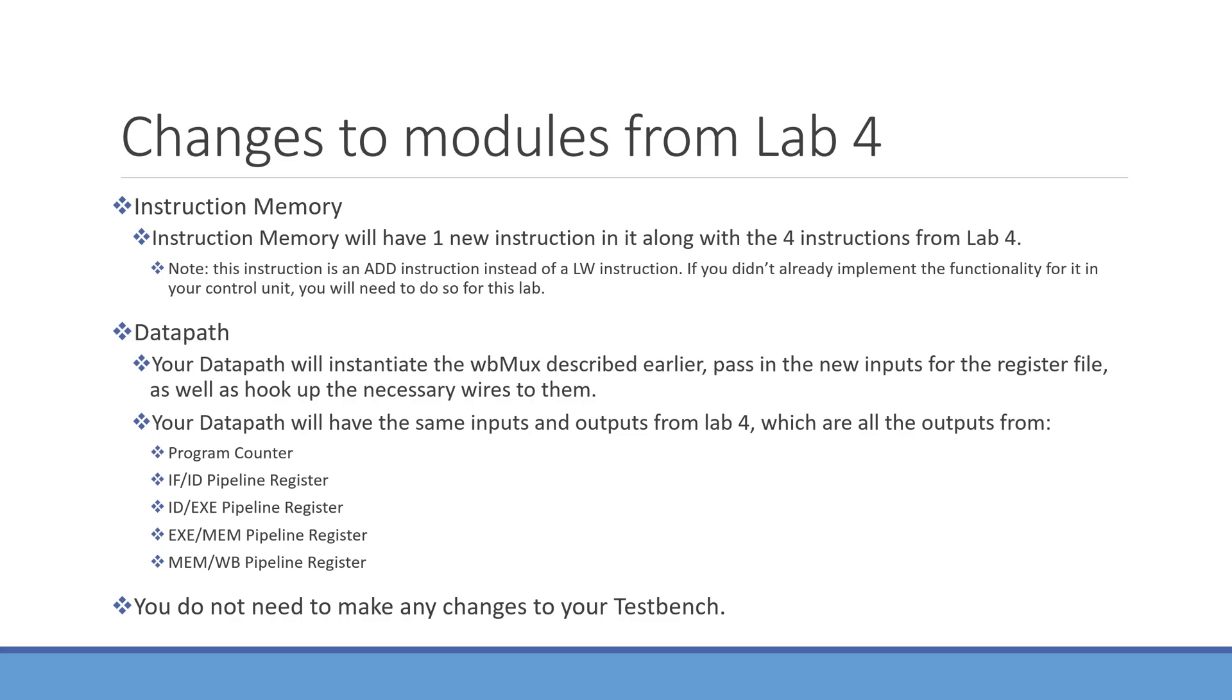The outputs and inputs of your datapath are going to be the same as they were from lab 4. Just to recap though, the input is going to be clock, and the outputs are going to be all of the outputs from your program counter and all of your pipeline registers. You do not need to make any changes to your test bench for this lab. You can use the same test bench from lab 4.